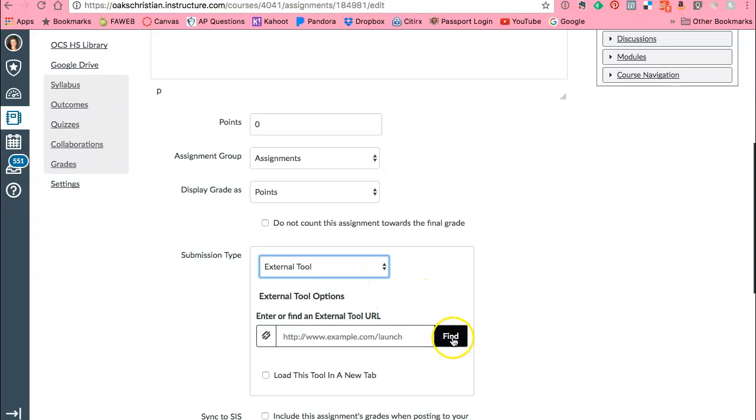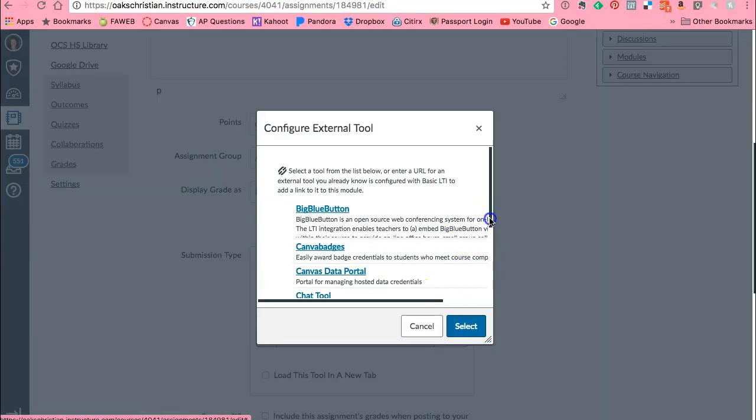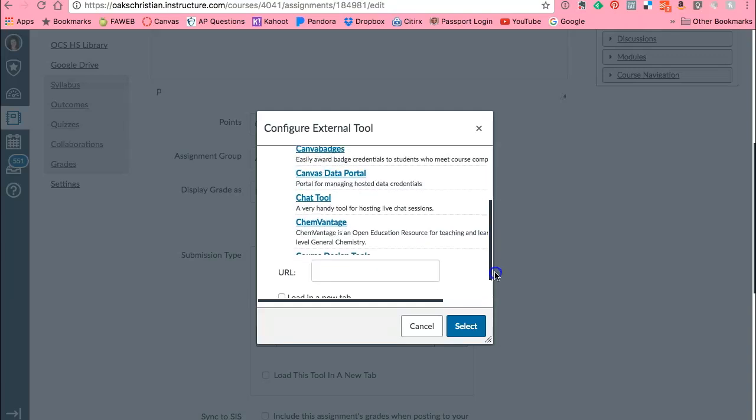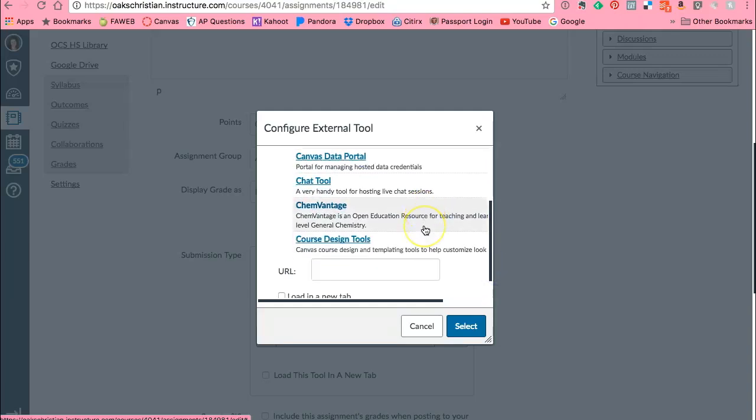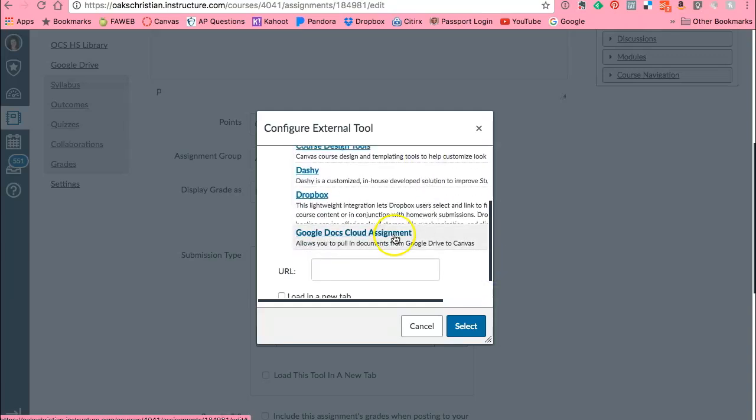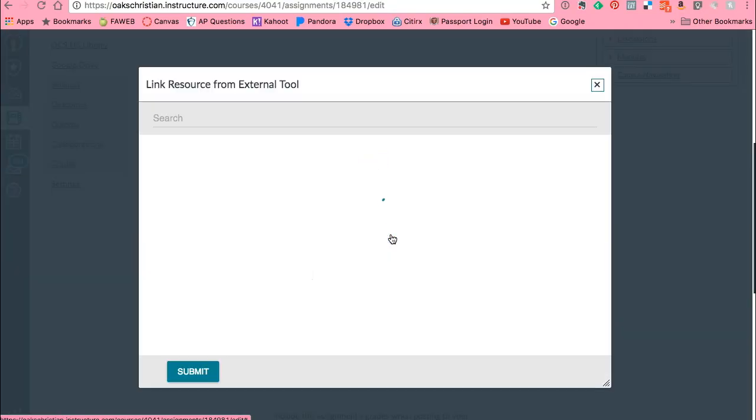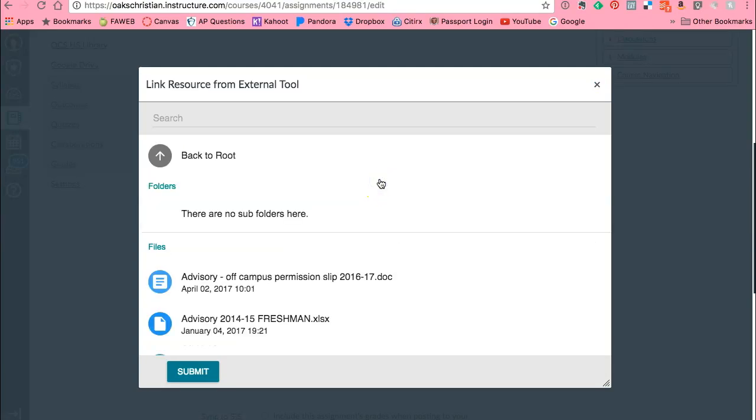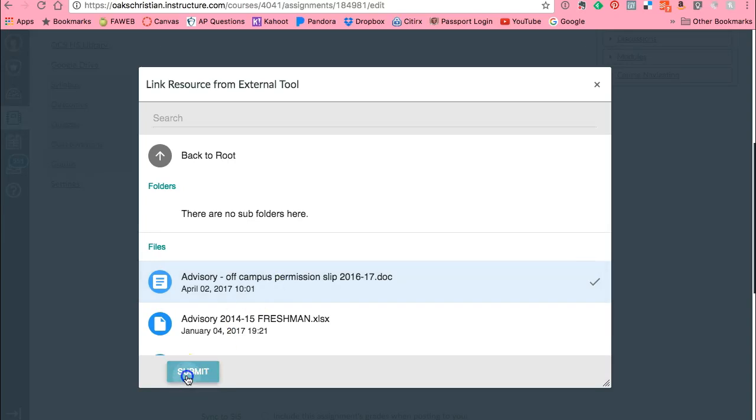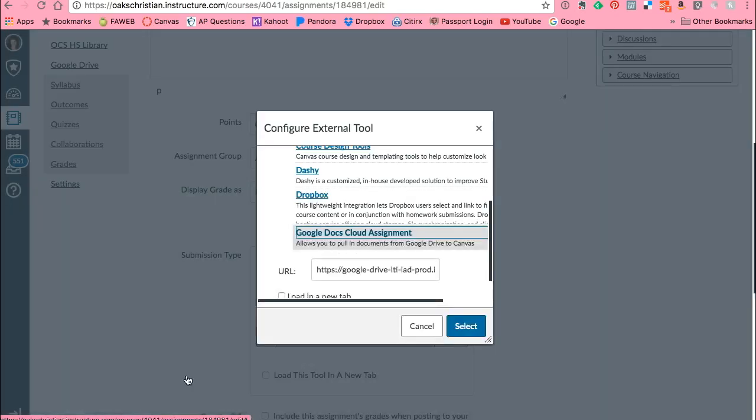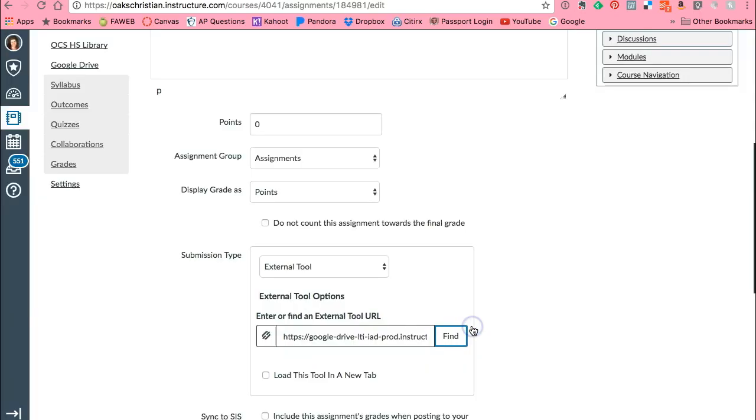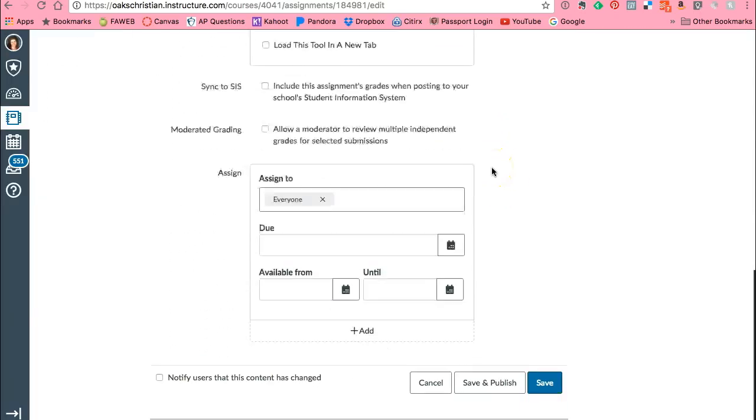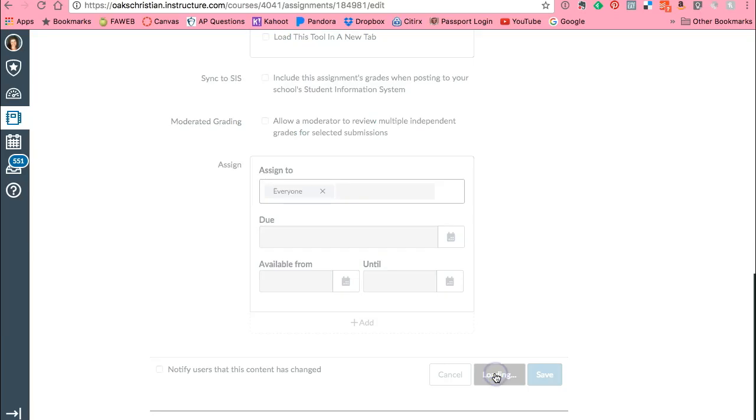And I'm going to go to find and I'm going to look for that Google badge again. So I scroll down, scroll down, whoo there's a lot of things, Google Docs cloud assignment. Excellent. This will take me to my Google Drive. Now I'm going to look for what I want my students to complete. So for example, maybe I want them to complete their off-campus permission slip. So I'll say submit and then I have to say select. Don't forget that select button right there. And I'll go ahead and save this assignment now.